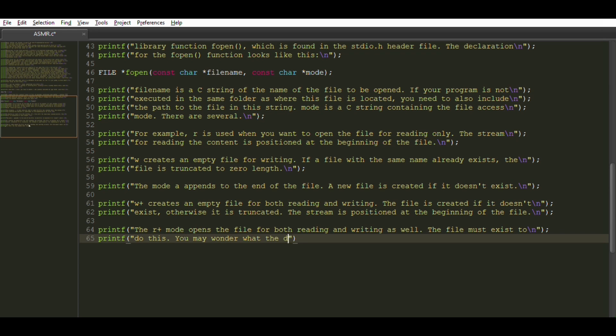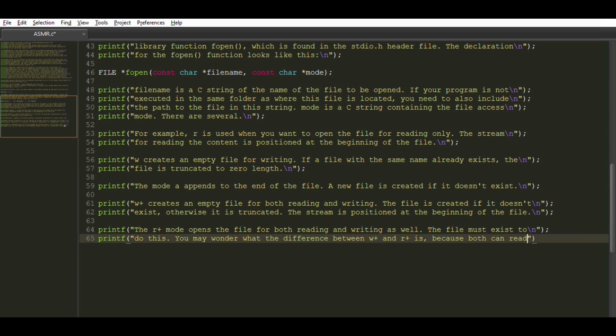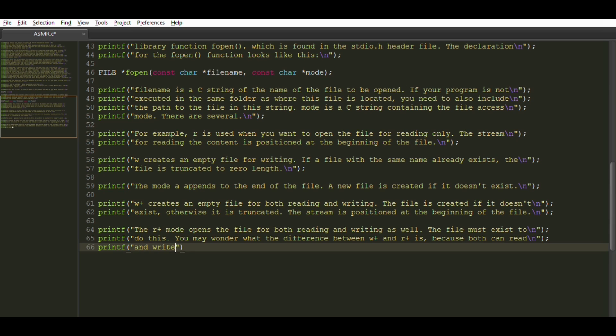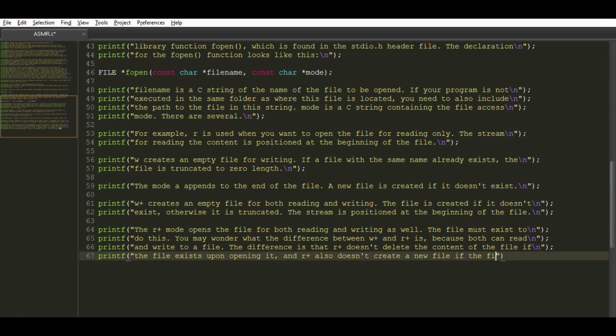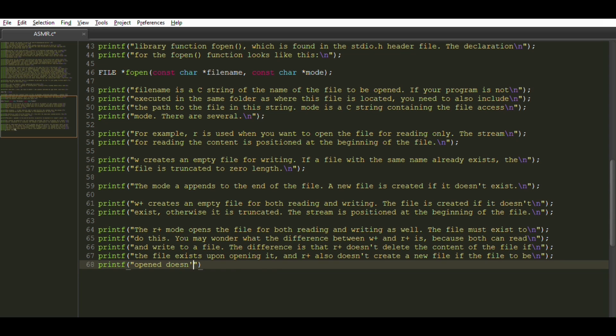You may wonder what the difference between W plus and R plus is because both can read and write to a file. The difference is that R plus doesn't delete the content of the file if the file exists upon opening it. And R plus also doesn't create a new file if the file to be opened doesn't exist, and fopen will just return null.